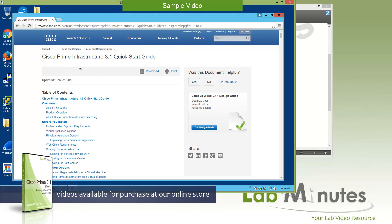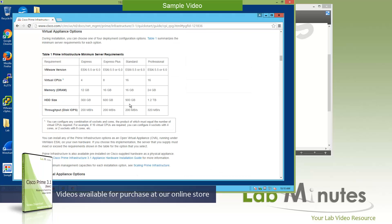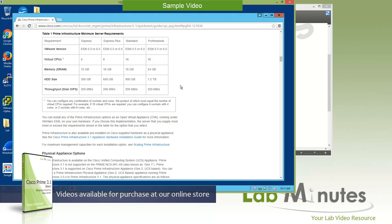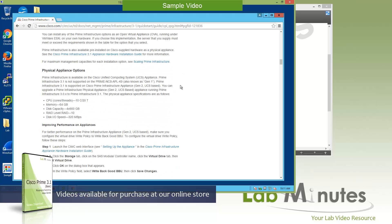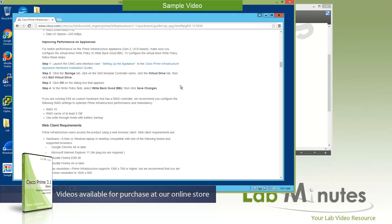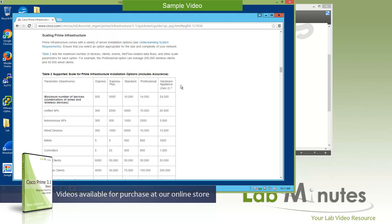The Cisco Prime Infrastructure 3.1 Quick Start Guide shows the Virtual Appliance Option section. This table right here gives you an idea of hardware resource requirements according to deployment sizes available: Express, Express Plus, Standard, or Professional. You can just refer to this table in terms of CPU, DRAM or memory, hard drive capacity that's required, and the throughput of the disk IO.